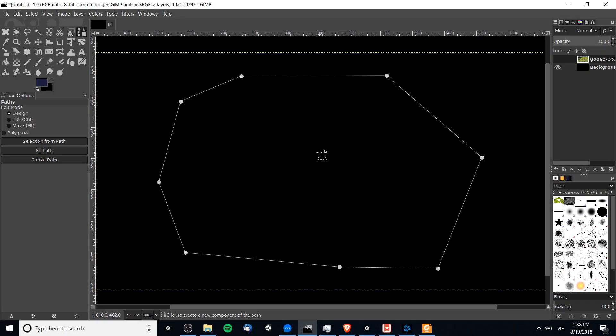Hello everybody, Chris here. In this video I want to talk to you briefly about how to manipulate paths in GIMP and specifically talk about Bezier curves and how you can set them.